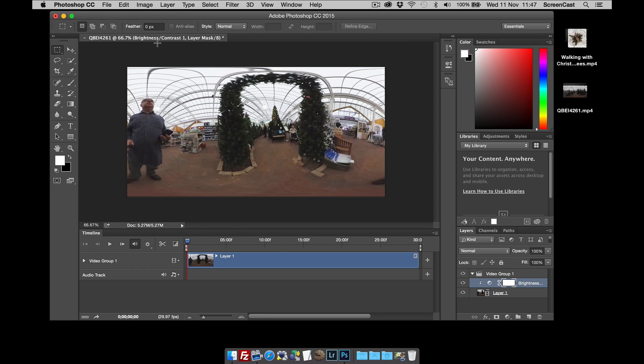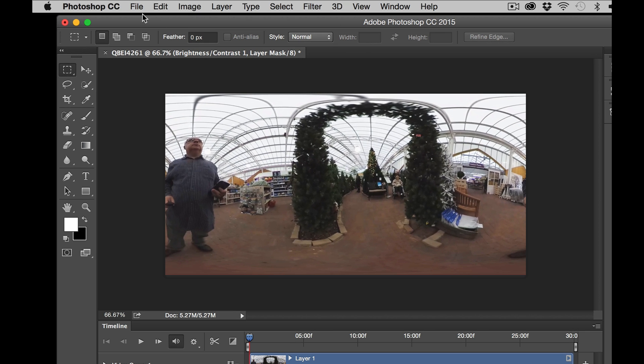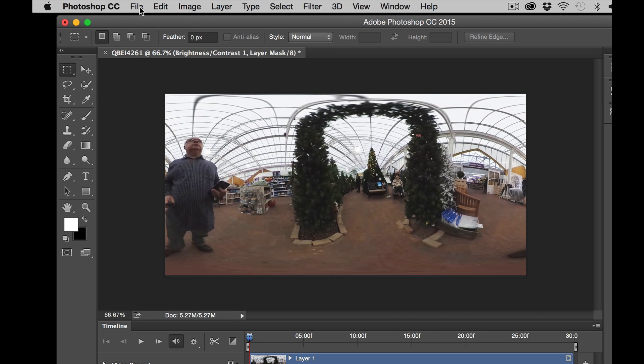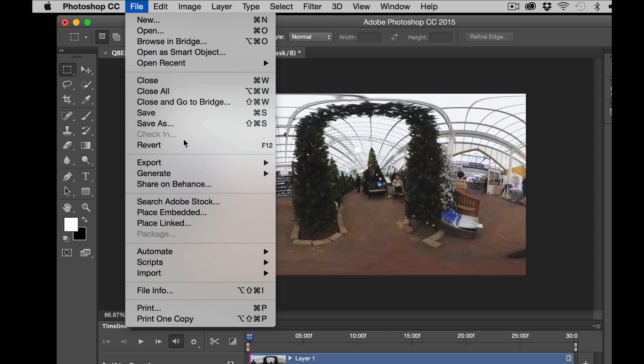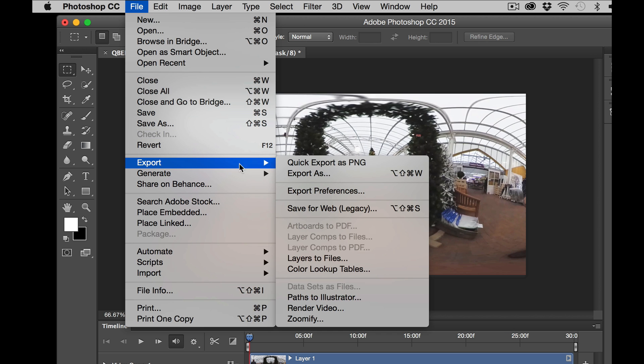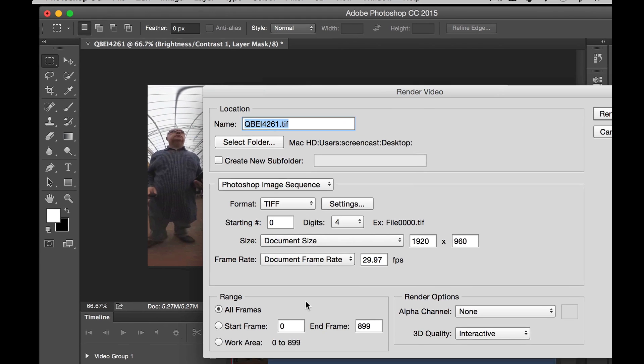With that done, what I want to do now is extract the image sequence from the video. And the way we do that is click File, Export, Render Video.